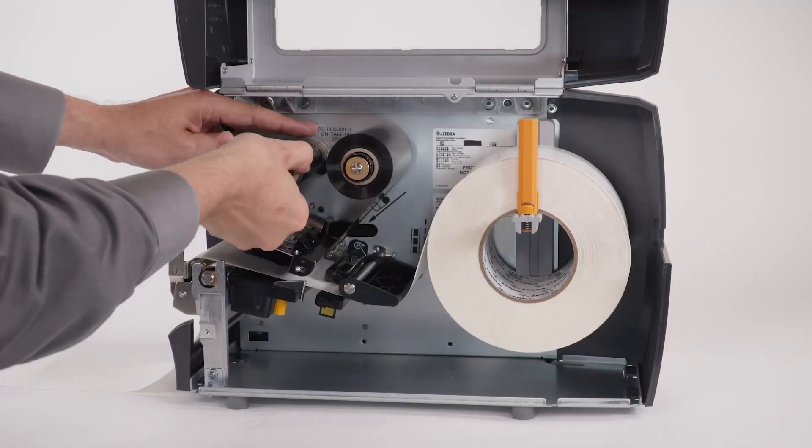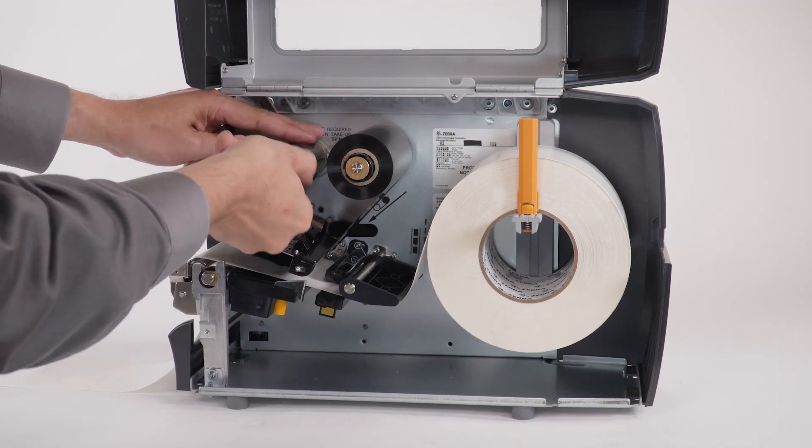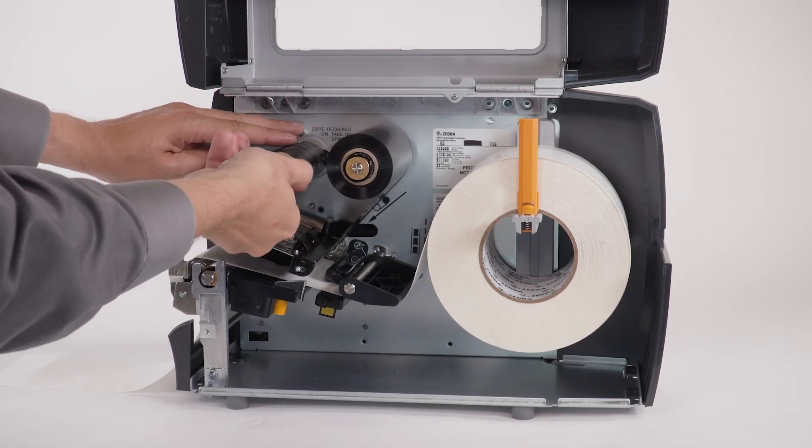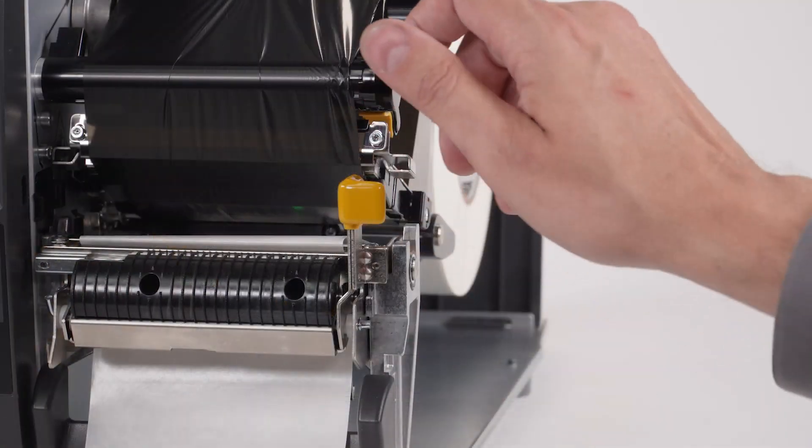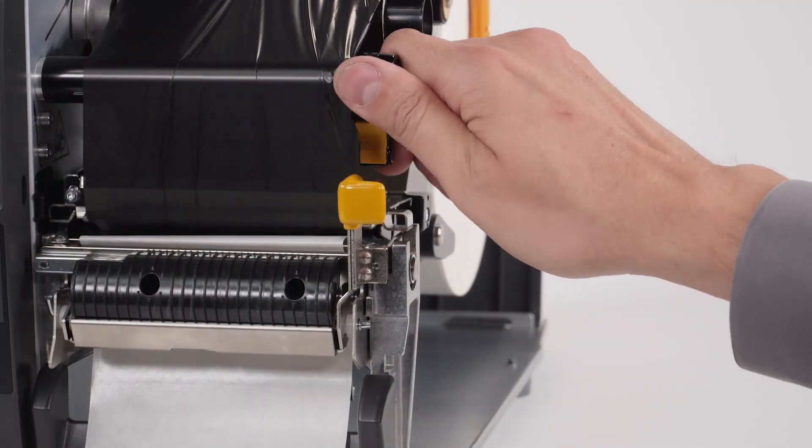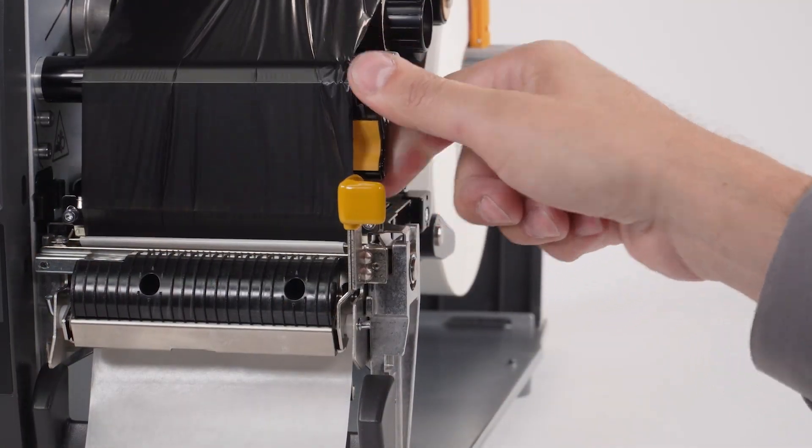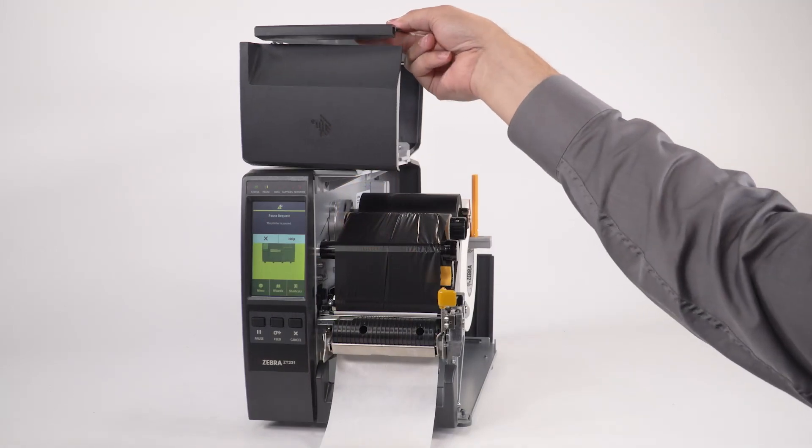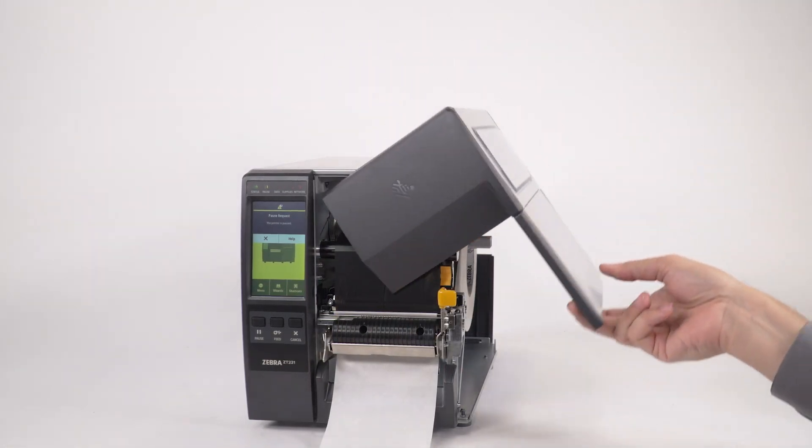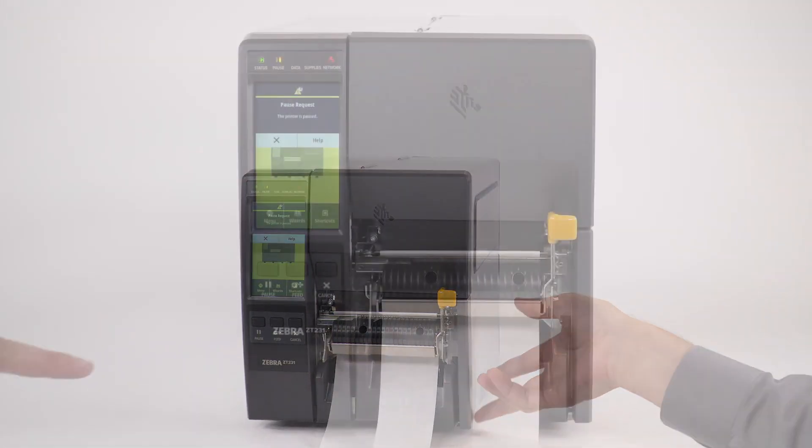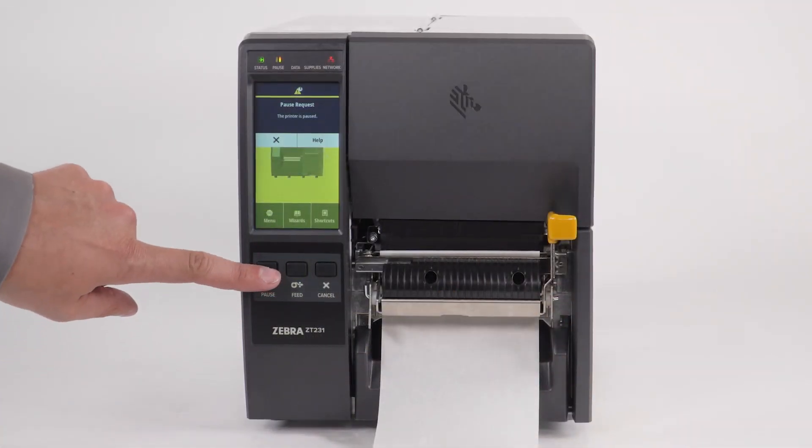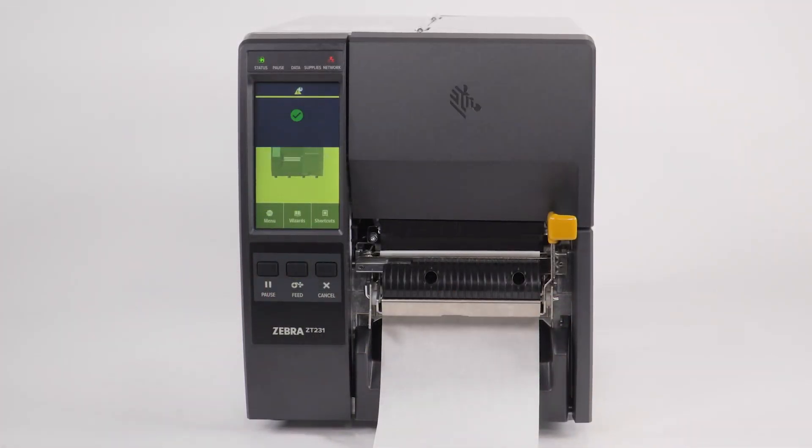Finally, turn the ribbon take-up spindle to remove any ribbon slack. Close the printhead. Close the media door. Press pause to enable printing.